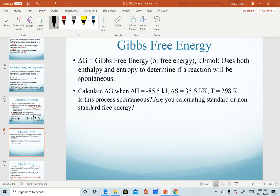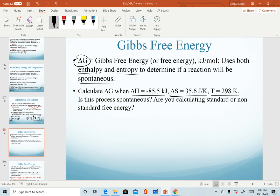Now let's do a couple of practice calculations. The first is to calculate delta G for a given scenario — delta G uses both enthalpy and entropy to determine spontaneity. We want to calculate delta G given delta H, delta S, and T, by simply plugging into the Gibbs free energy equation. The question asks: is this spontaneous, and are we calculating standard or non-standard? Notice that none of our quantities have the standard 'not' symbol, so we are calculating non-standard delta G.